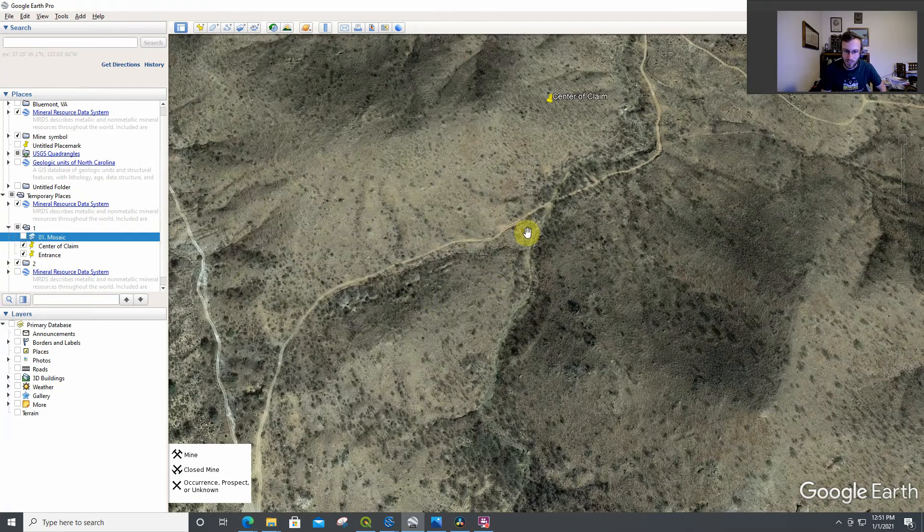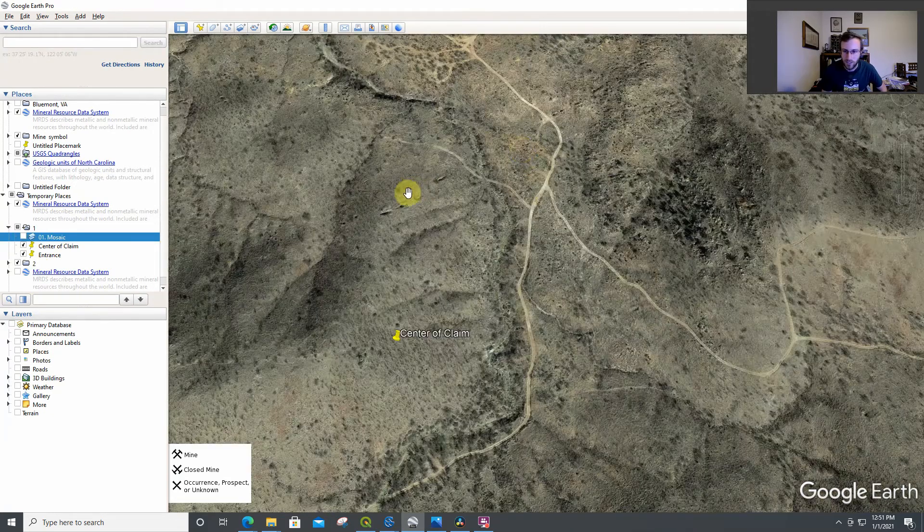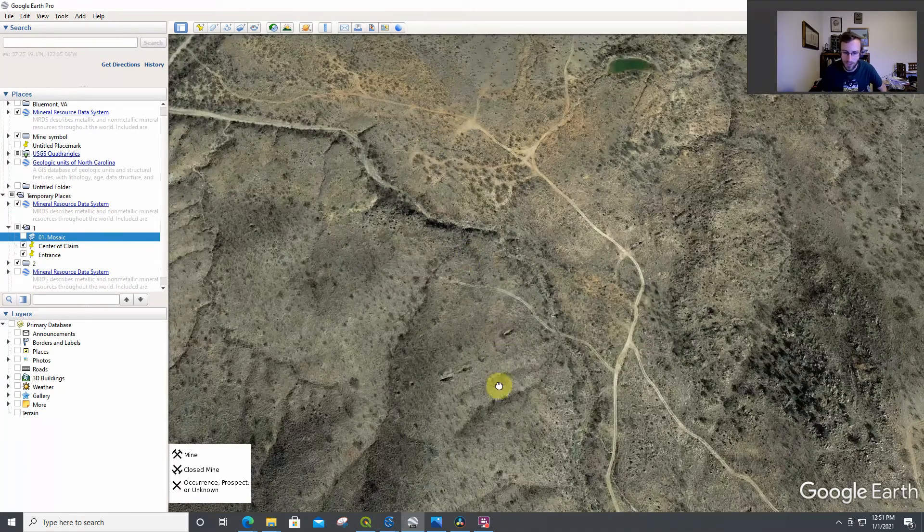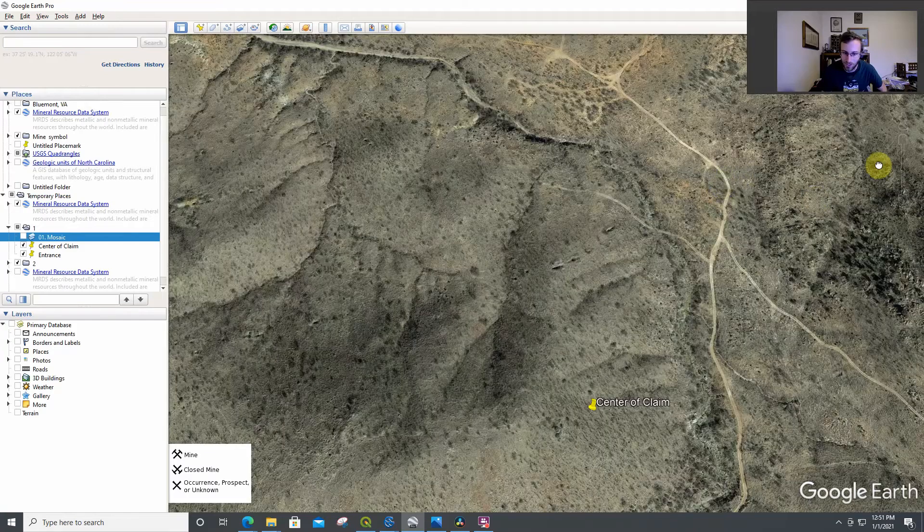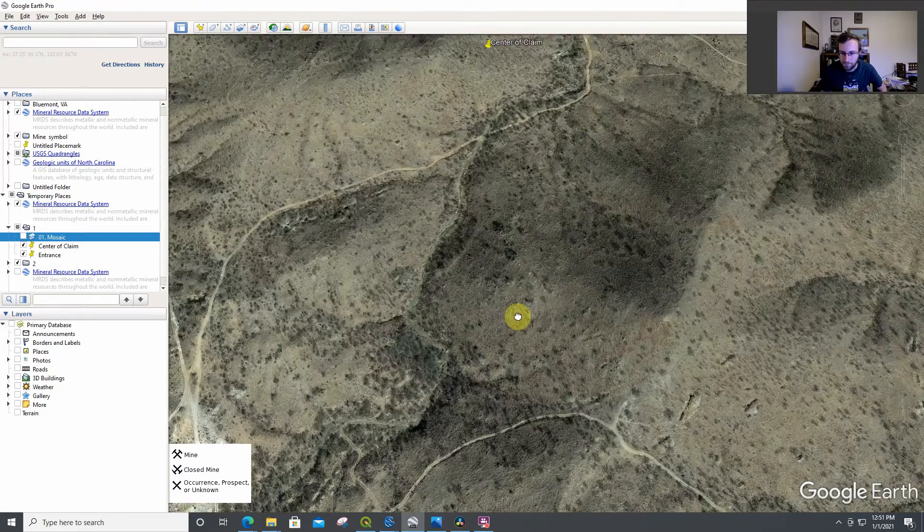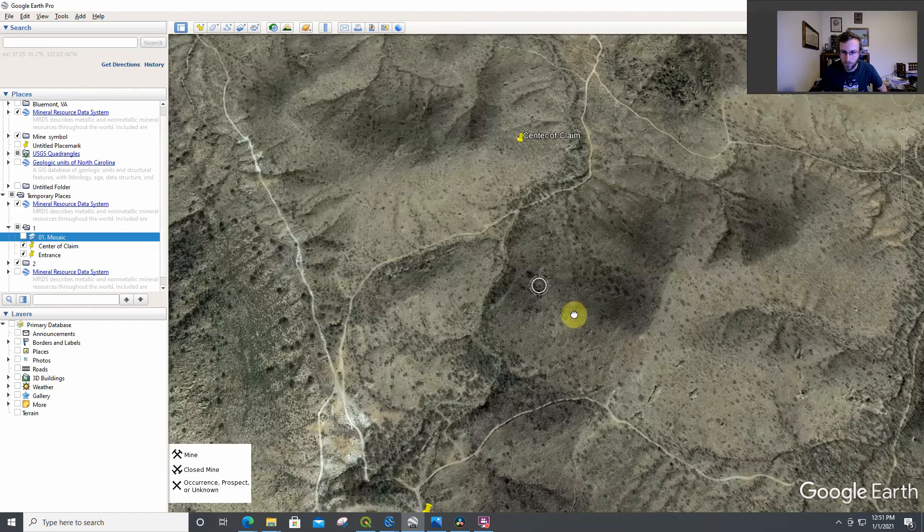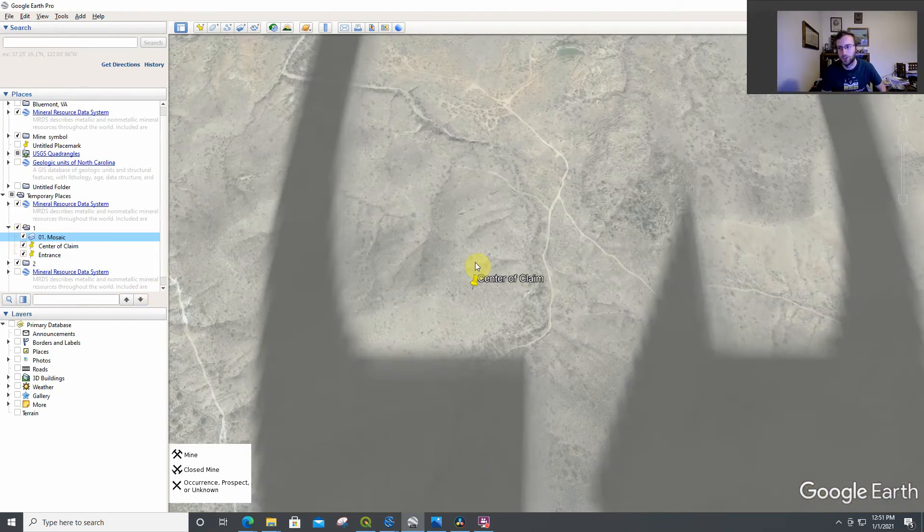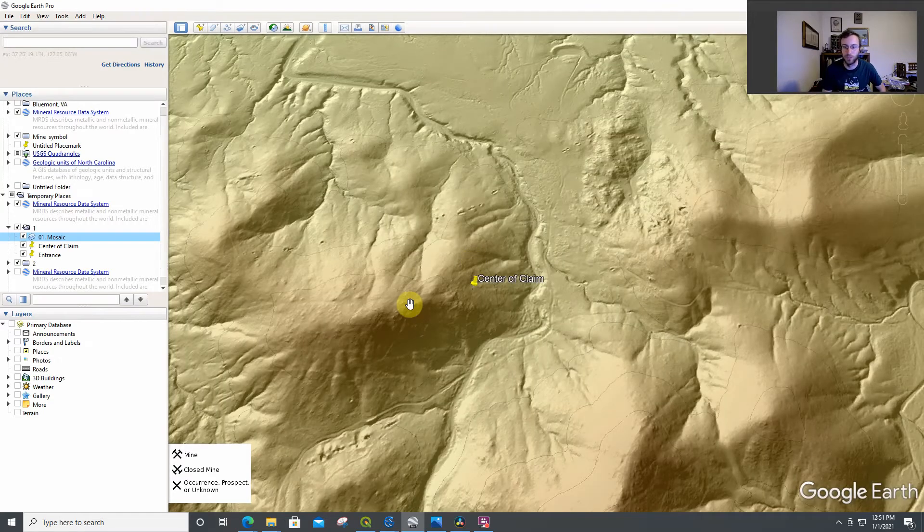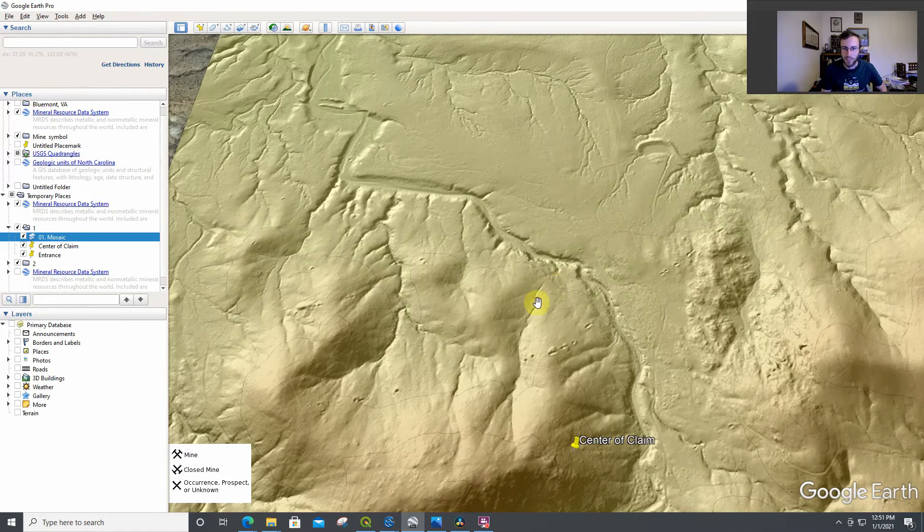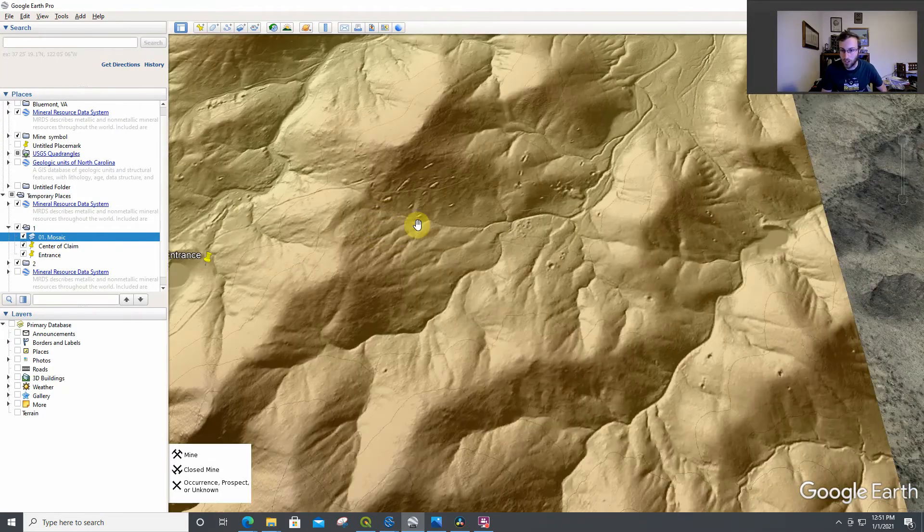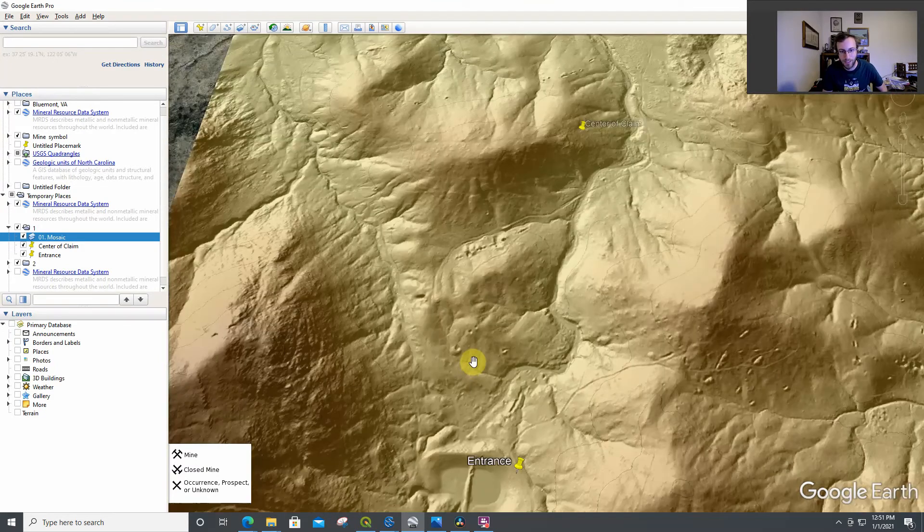So this claim, it's a bit easier to see what's going on even in just satellite view with this claim, because you can kind of see these workings even without it. There's really not much vegetation in this area. Some of these trenches seem to be quite large. But if we pull up LiDAR, it really just goes to show, it really shows them quite well.